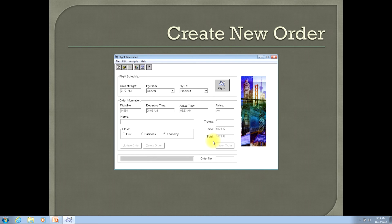The next input we need to fill in is a name — this is the name of the person who is purchasing the tickets. You can enter any value you like here, but I'll enter John Doe.